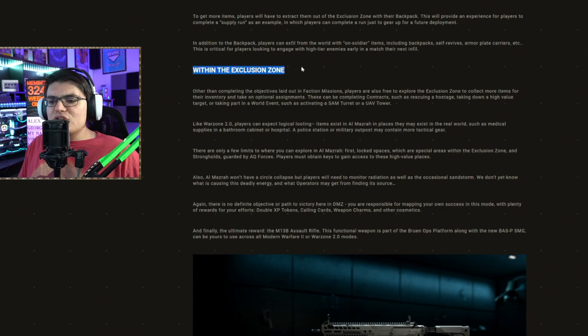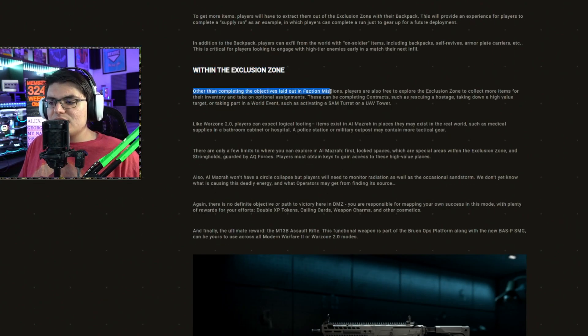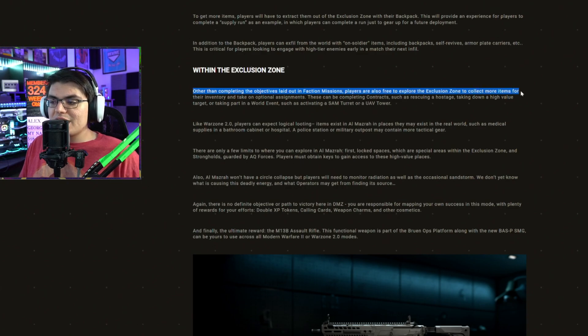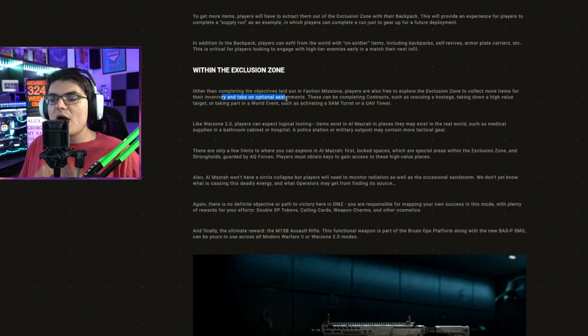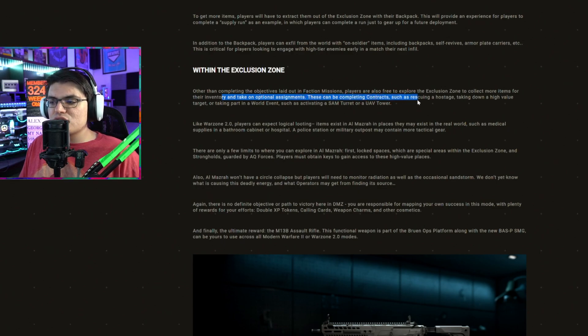Within the exclusion zone, other than completing the objectives laid out in the faction missions, players are also free to explore the exclusion zone to collect more items for their inventory and take on optional assignments. These can be for completing contracts, such as rescuing a hostage,